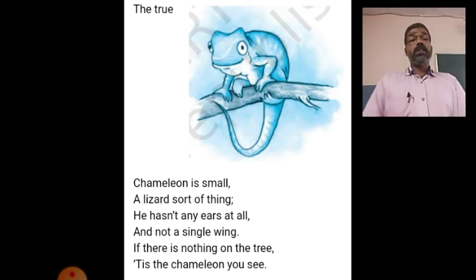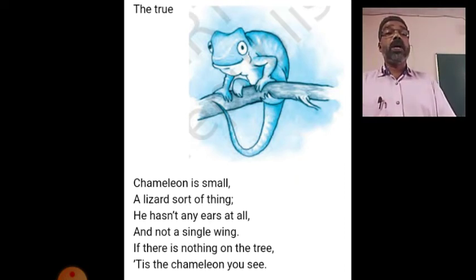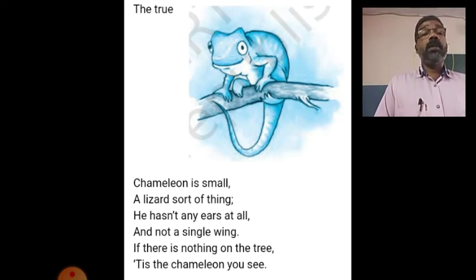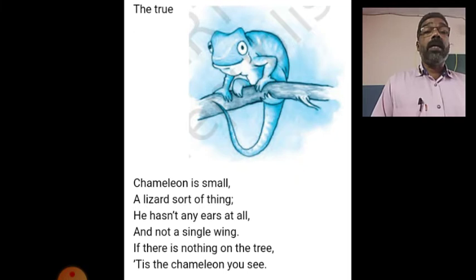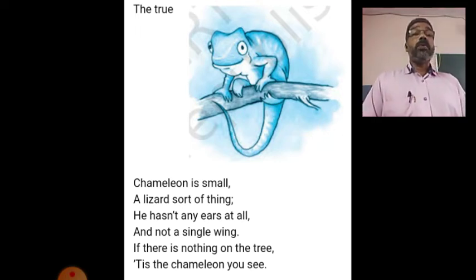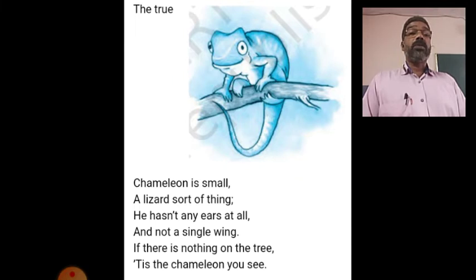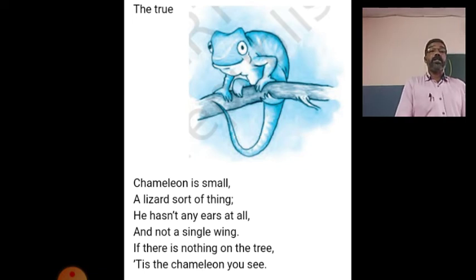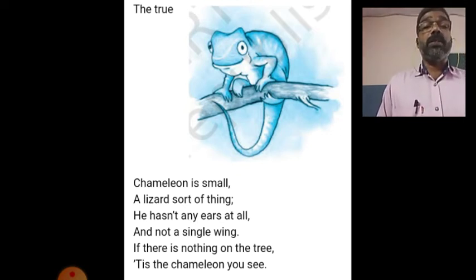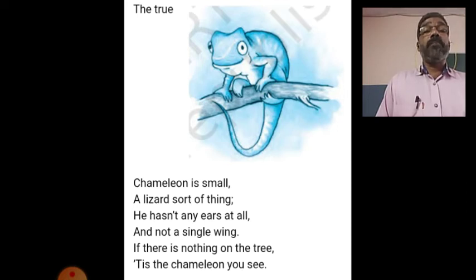In the last stanza the poet introduces to us a chameleon — a small animal compared to the other animals already introduced to us. The poet says the true chameleon is small, a lizard sort of thing. He hasn't any ears at all, and not a single wing. If there is nothing on the tree, it is the chameleon you see. The chameleon is small, not large in size, and it looks like a lizard.